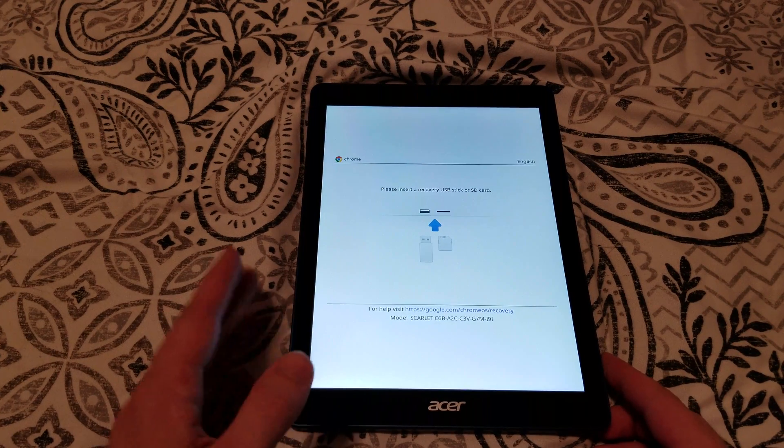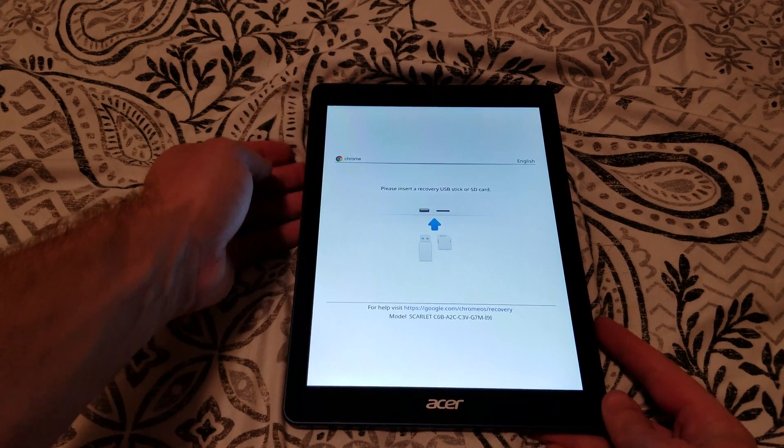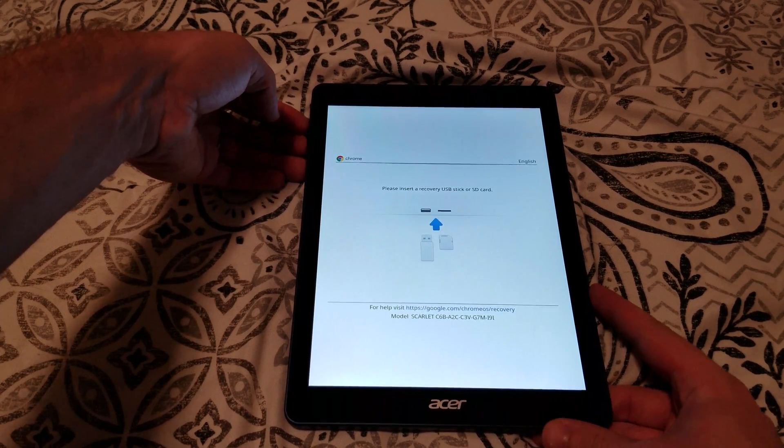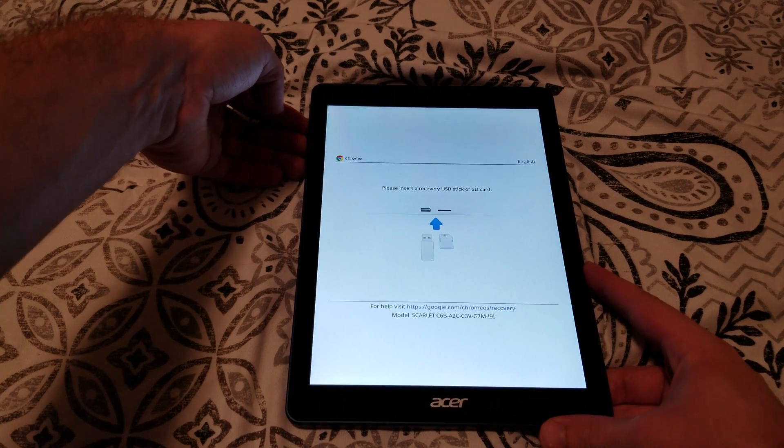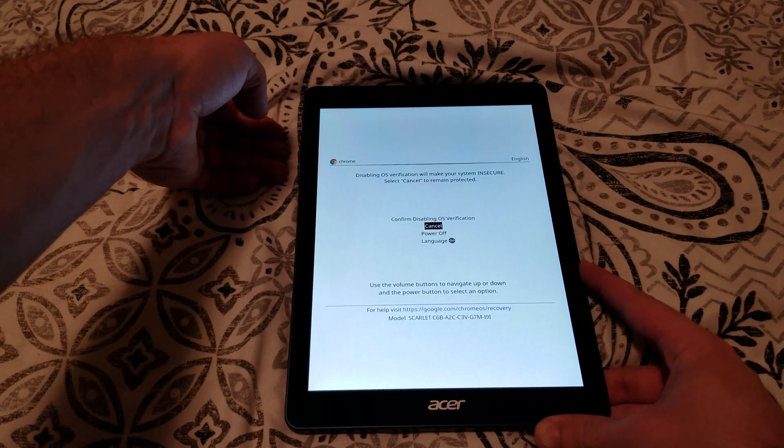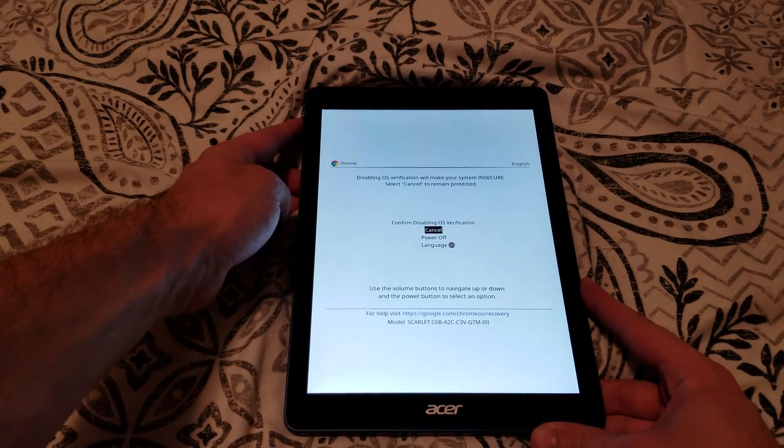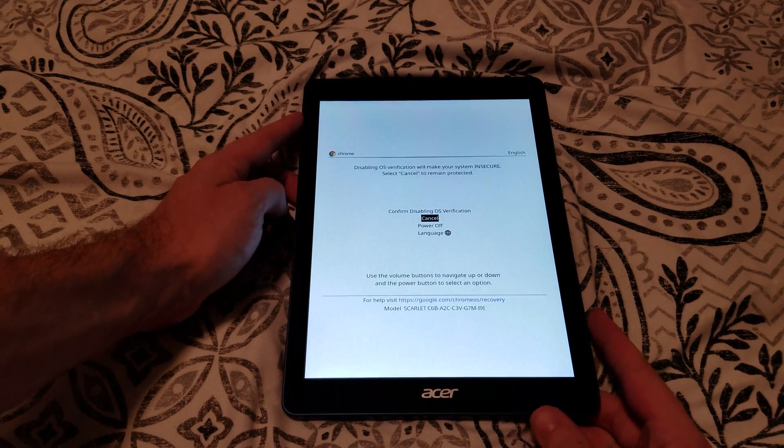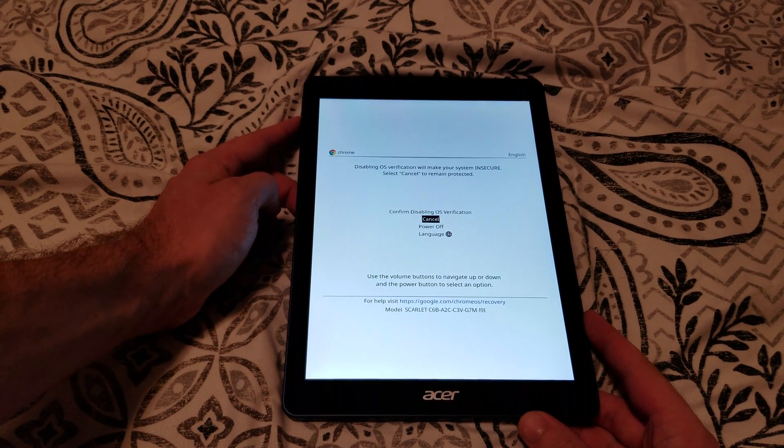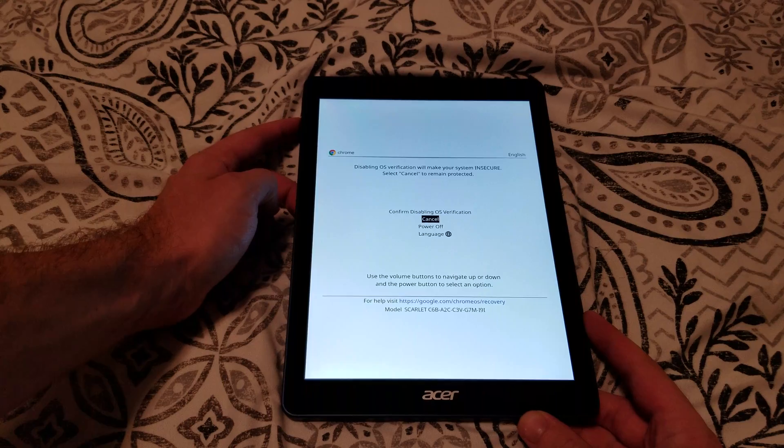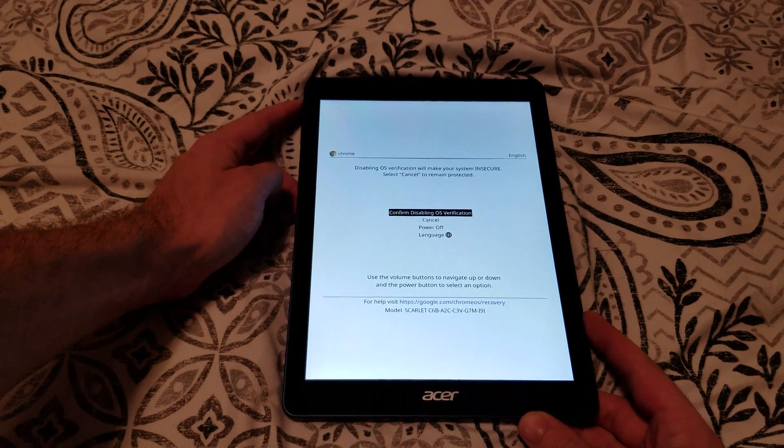We need to enable the developer menu, so to do that we will press the volume up and volume down button on the side here. To enable the developer menu, we need to go up to confirm disabling OS verification by clicking the volume up button and then the power button.